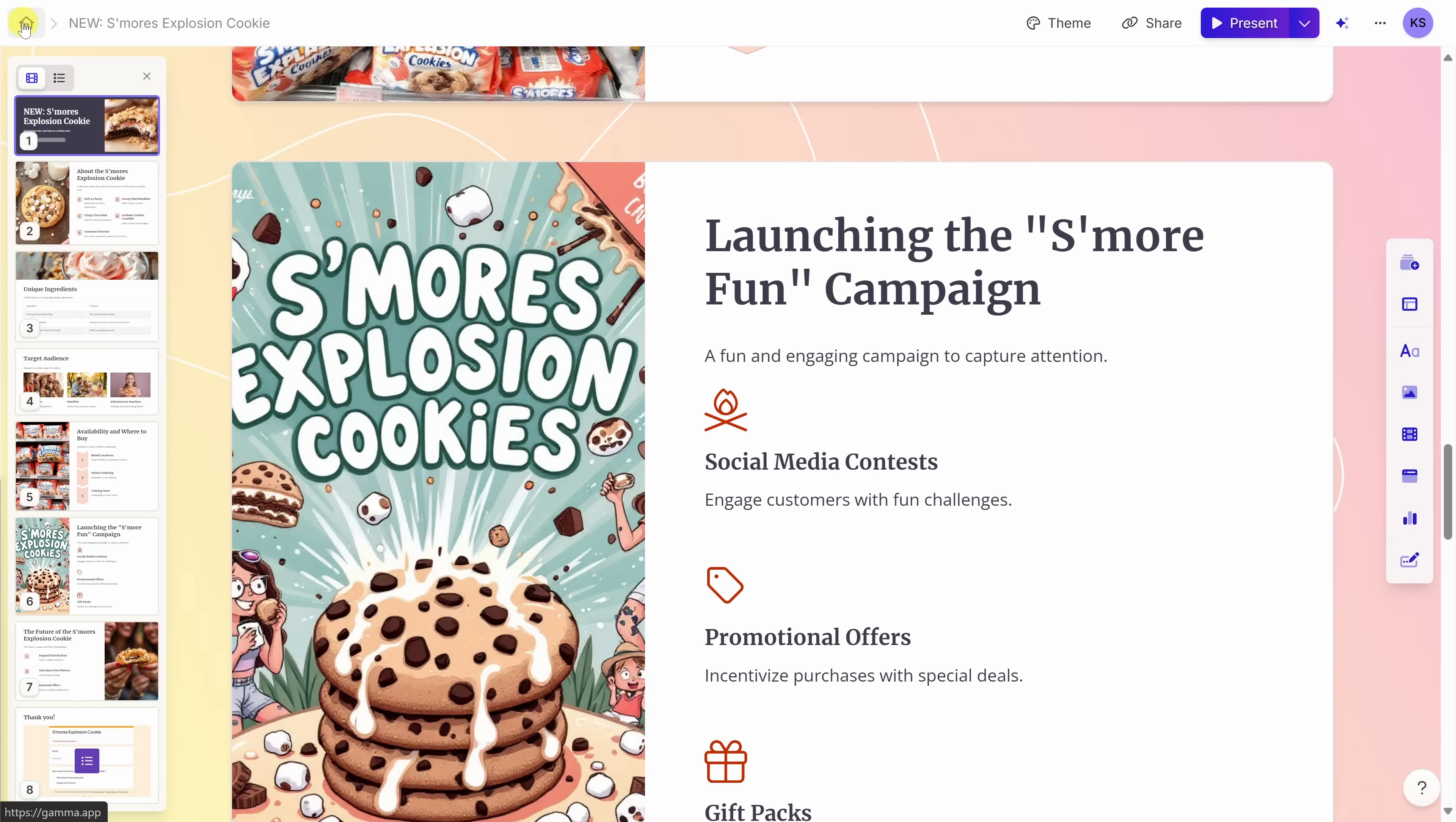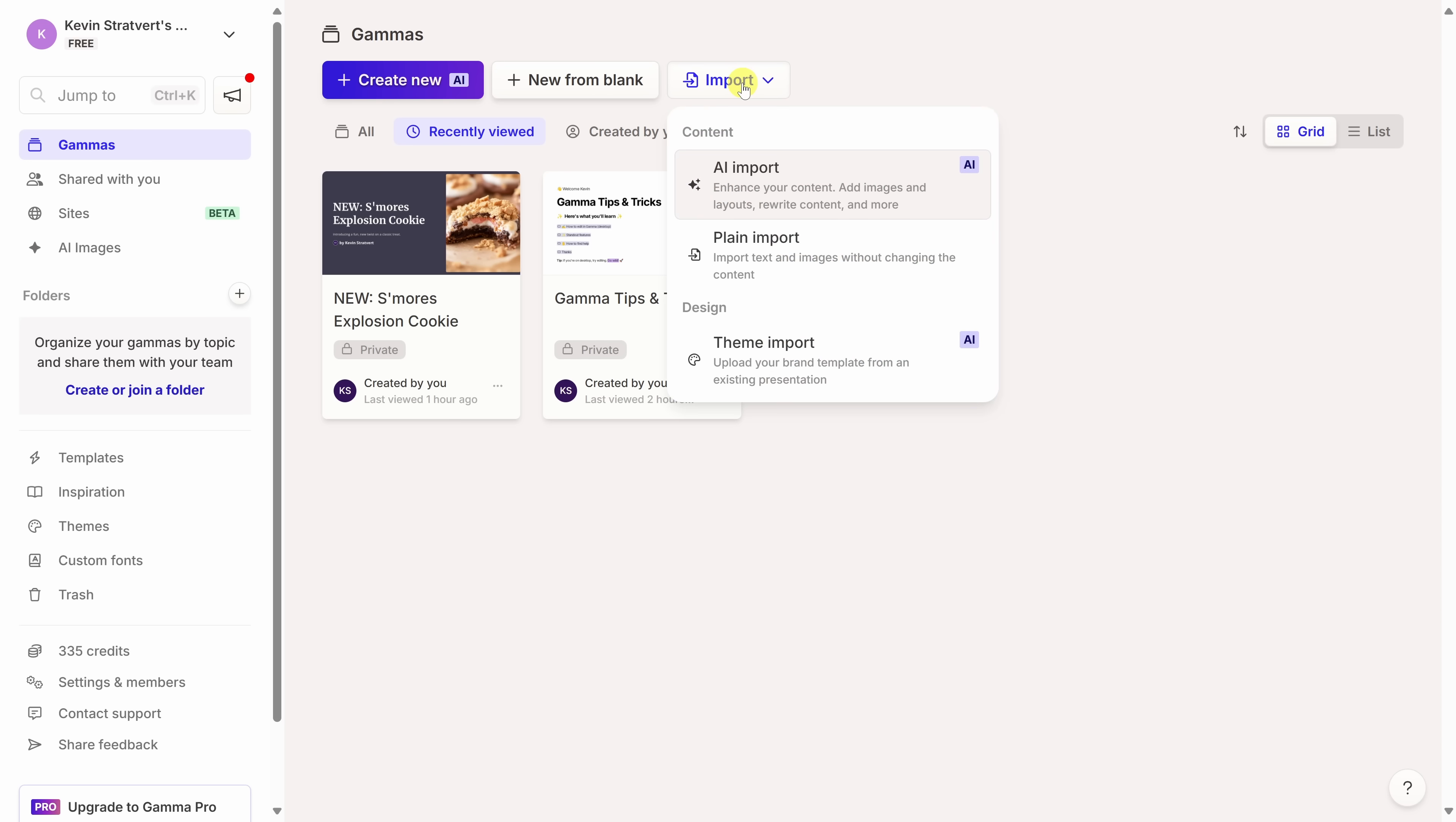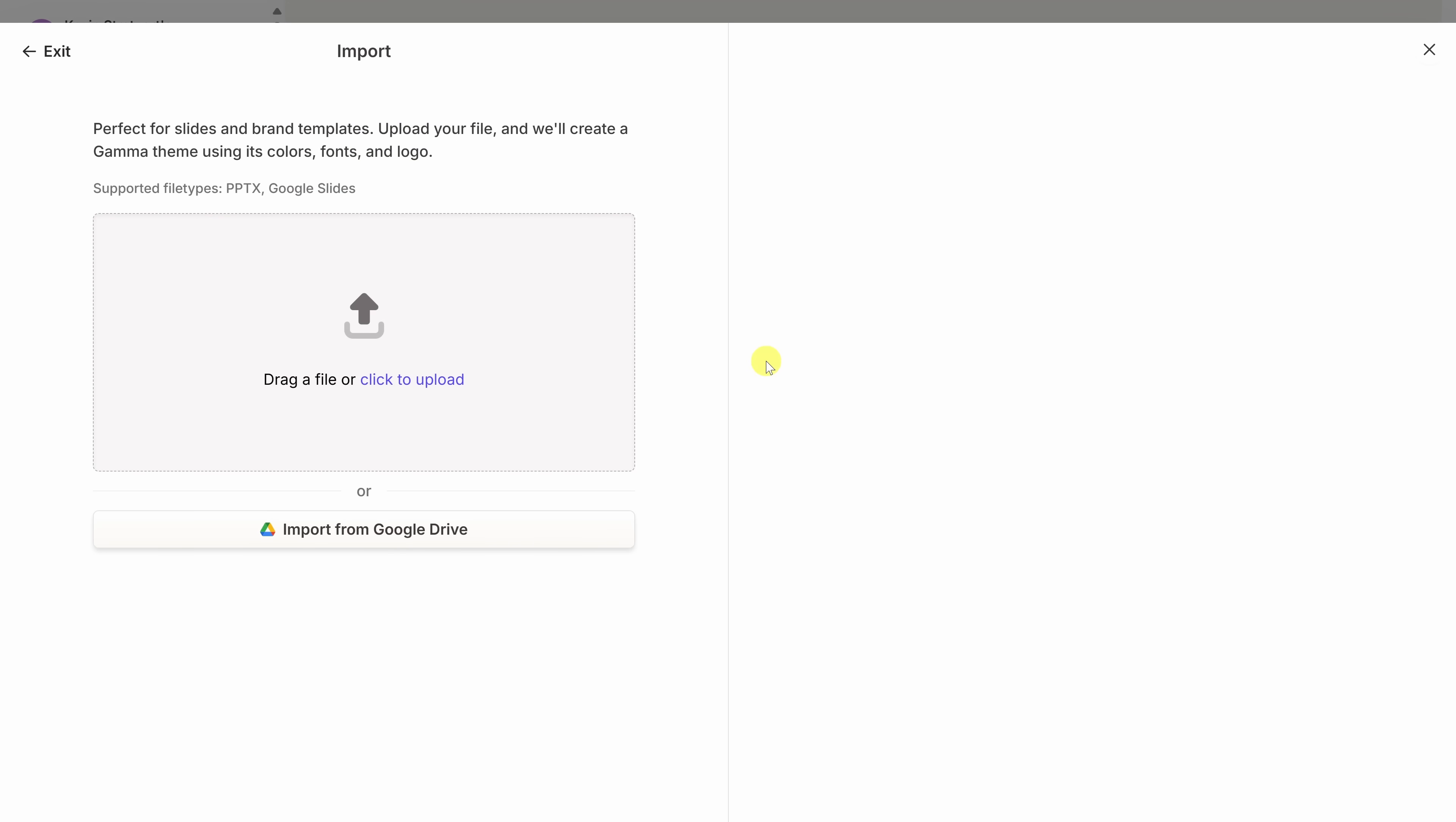If you work in an organization, you'll absolutely love this one. In the top left-hand corner, let's click to the home screen. Within the main gamma interface, over here, we have the option to import. And when I click on this, we have a few different options, but down at the very bottom, there's the option to import a theme. And when I click on this, you can import a theme from either PowerPoint or Google Slides, and gamma will create a theme from it using your fonts, logos, and even colors. That way, when you make a presentation in gamma in the future, it'll leverage all of those different assets.